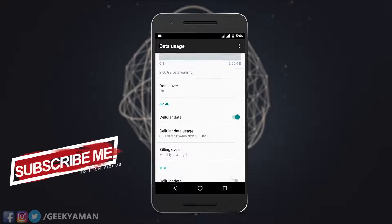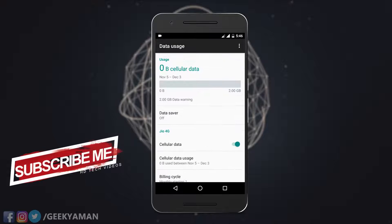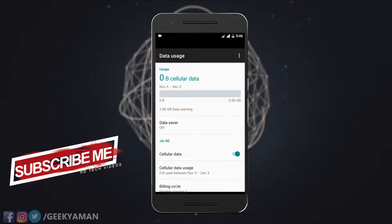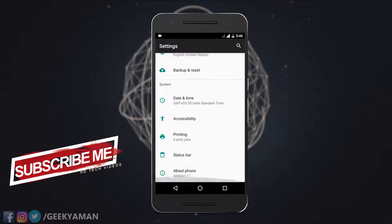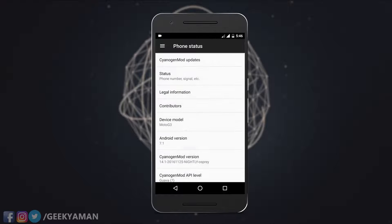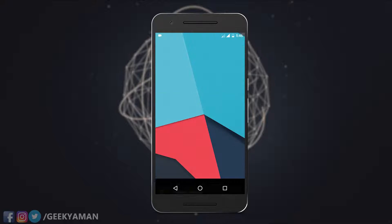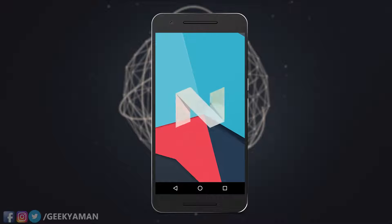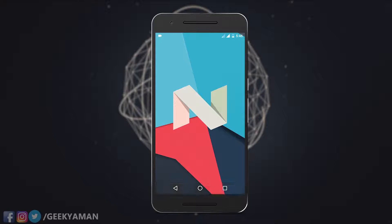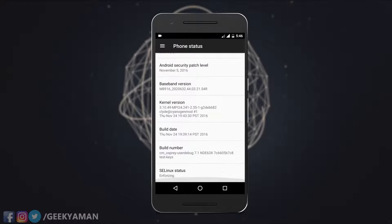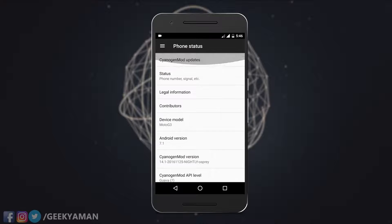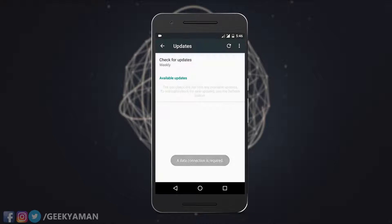You can get root access on CM 14.1 along with some customization options. However, one of the major problems is that it does not support the theme engine, which is really bad. So I won't recommend using this CM 14.1, but it still has some pretty good features, including the latest updates.